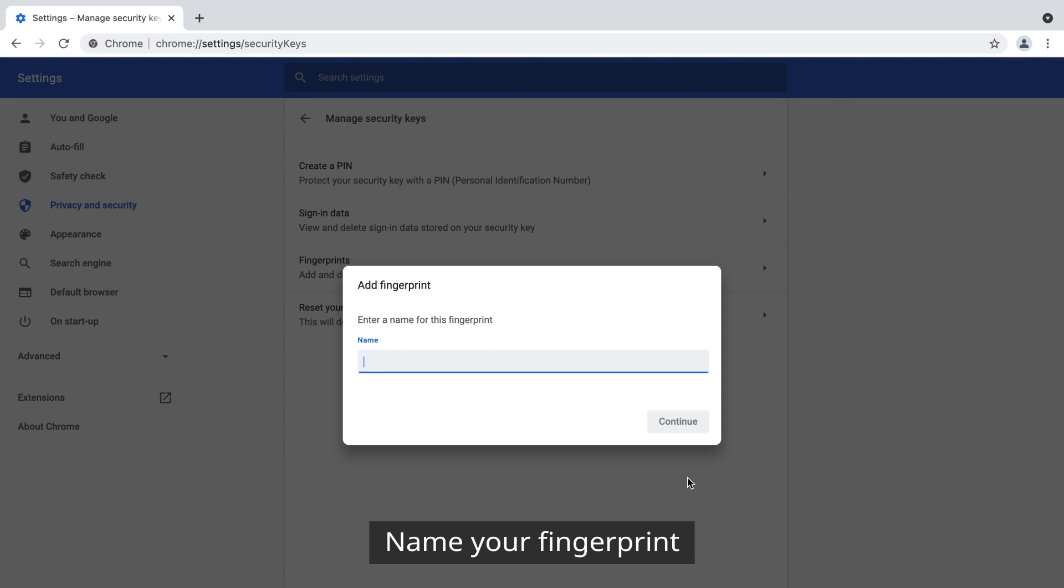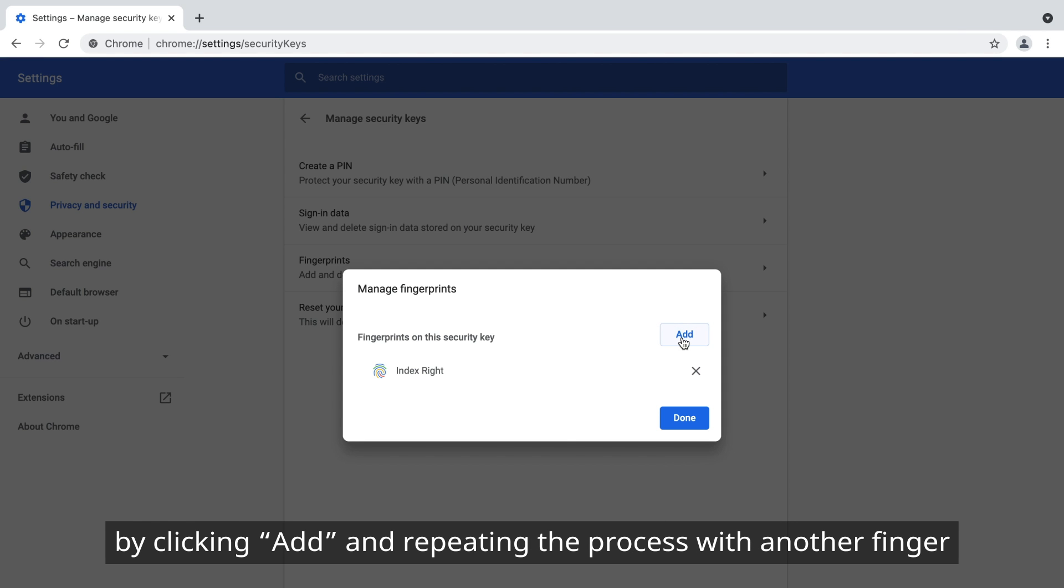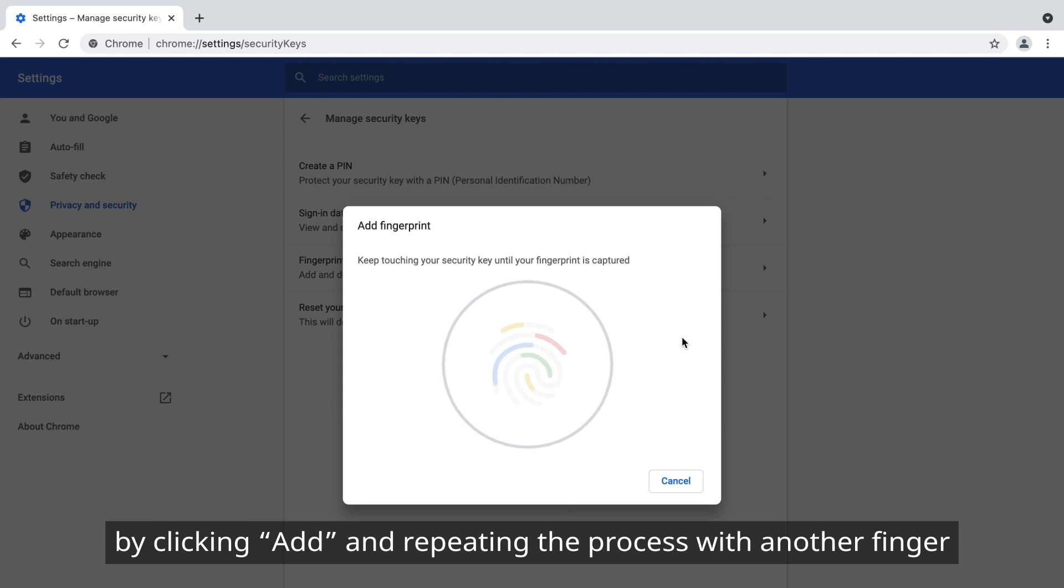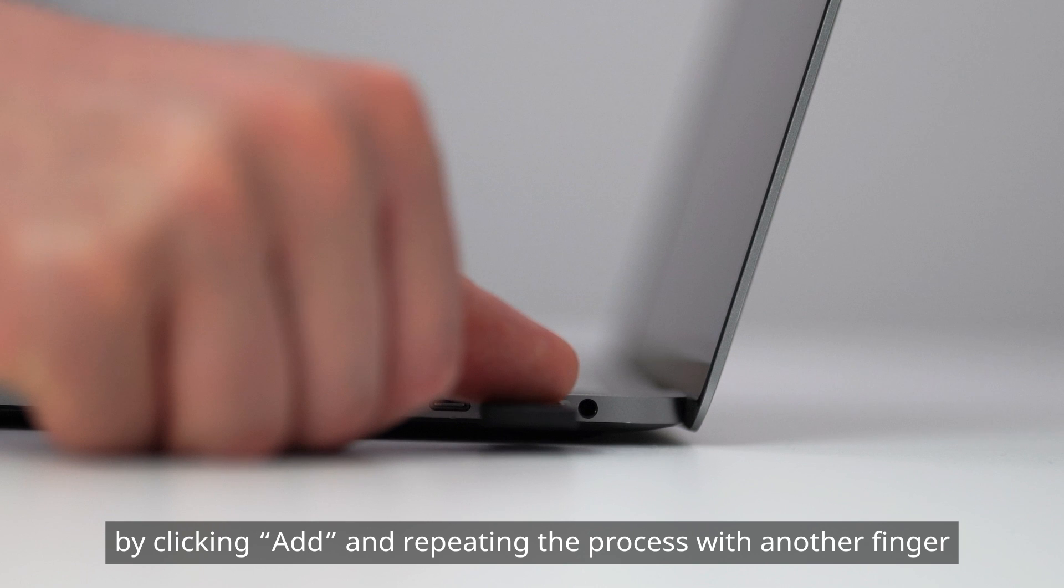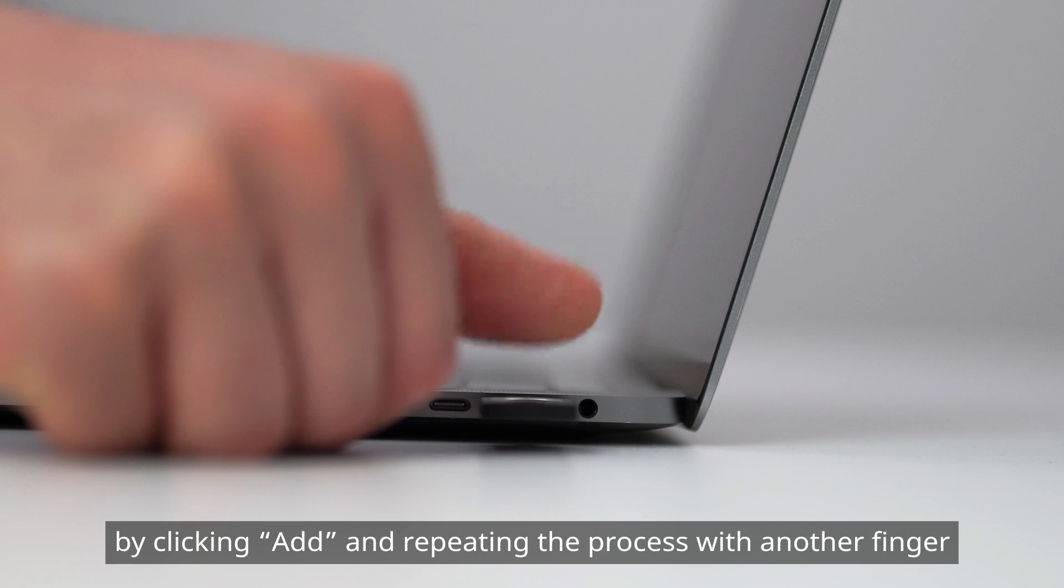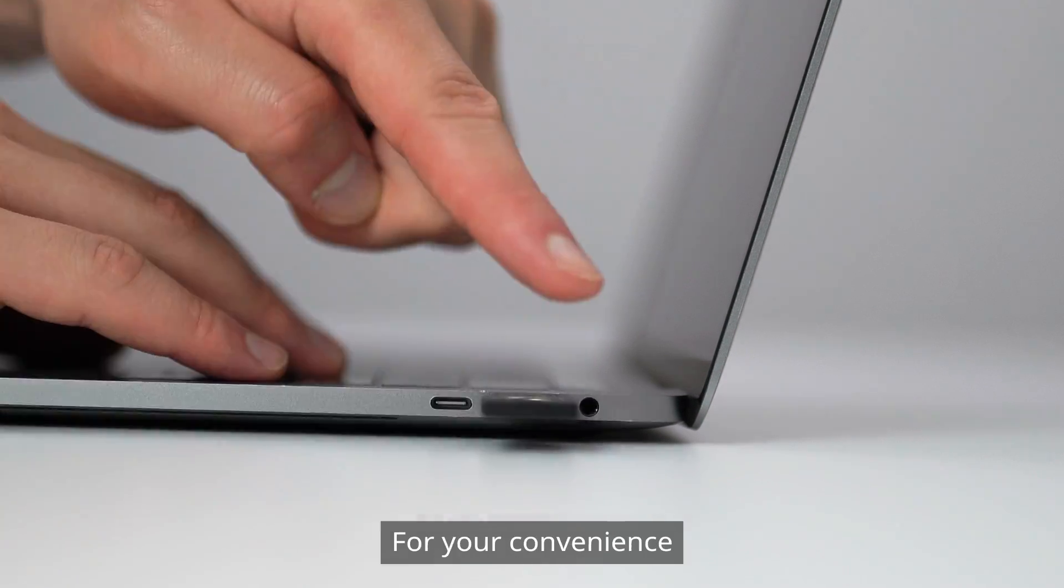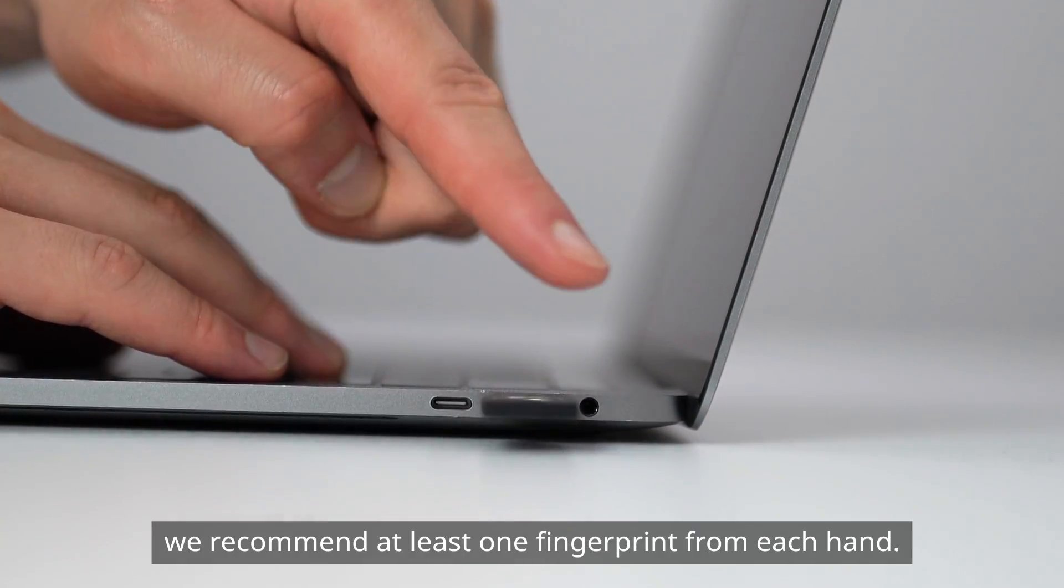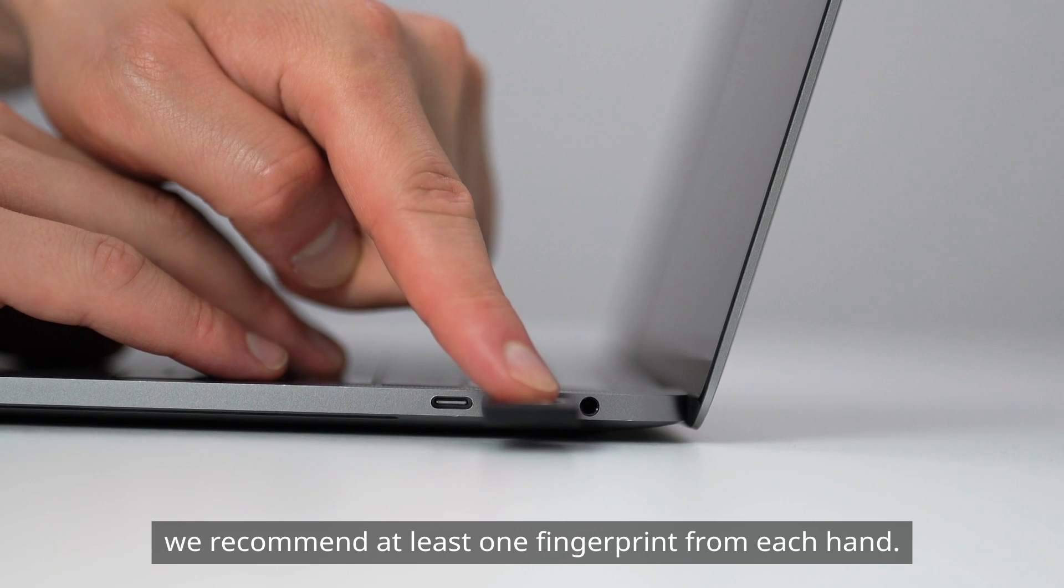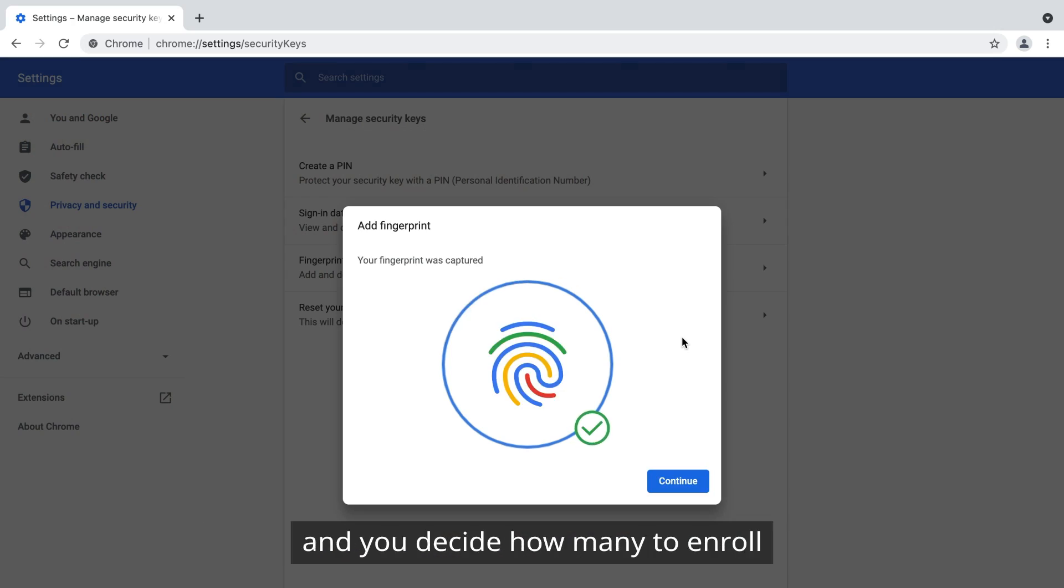Name your fingerprint. We recommend enrolling more fingerprints by clicking Add and repeating the process with another finger. For your convenience, we recommend at least one fingerprint from each hand. The YubiKey Bio can store up to five fingerprints and you decide how many to enroll.